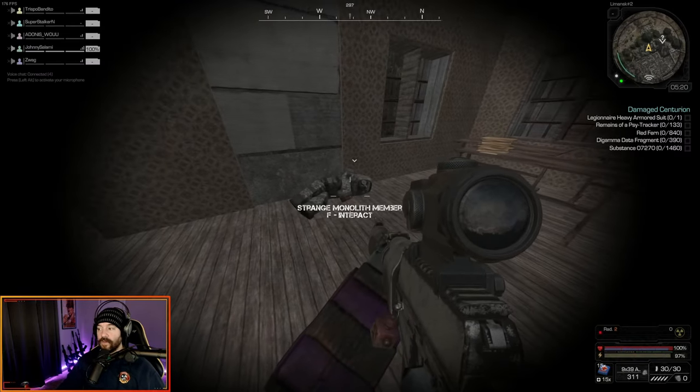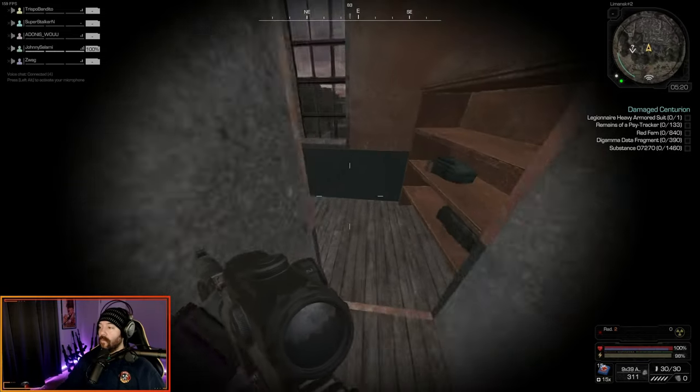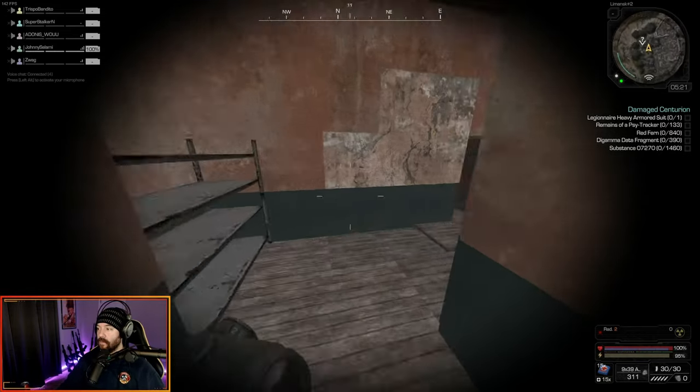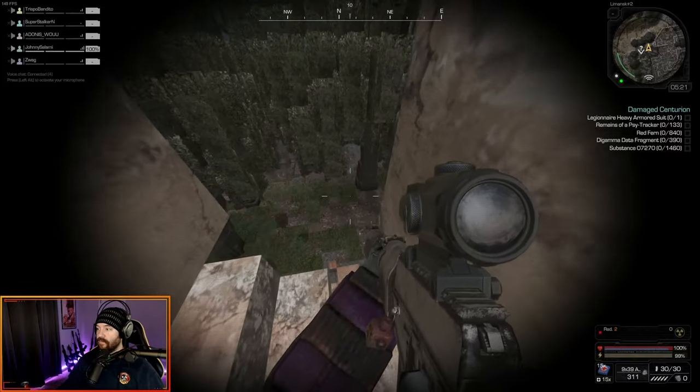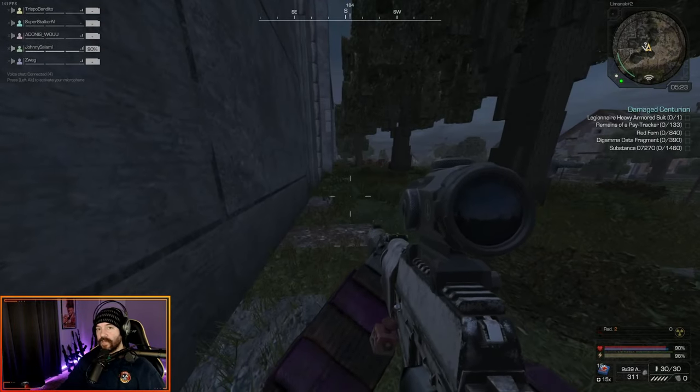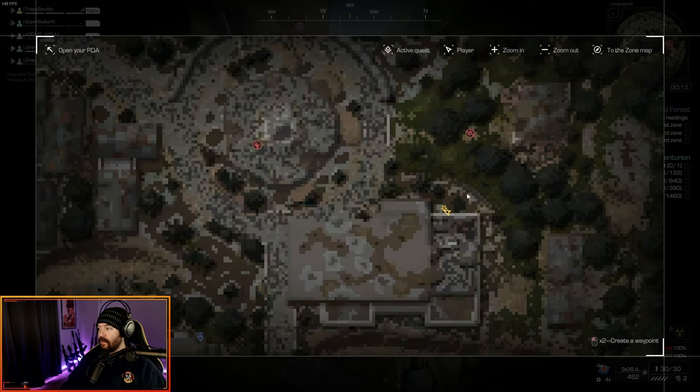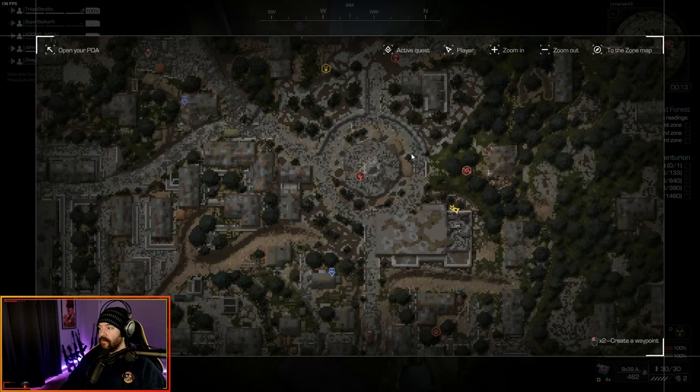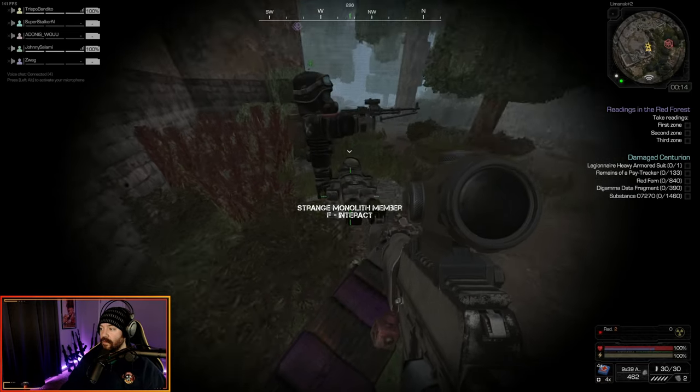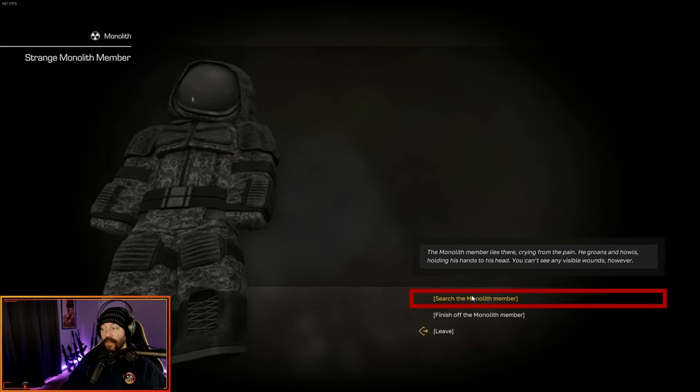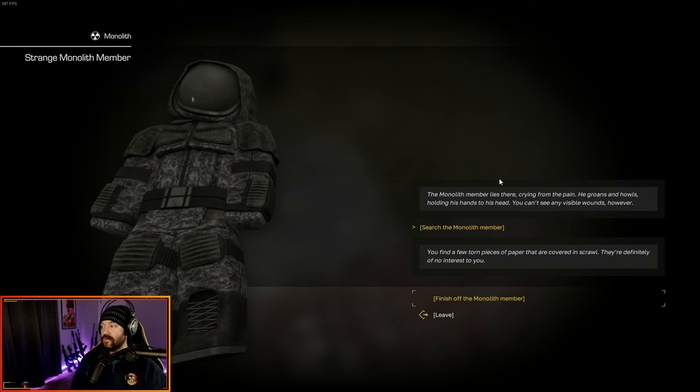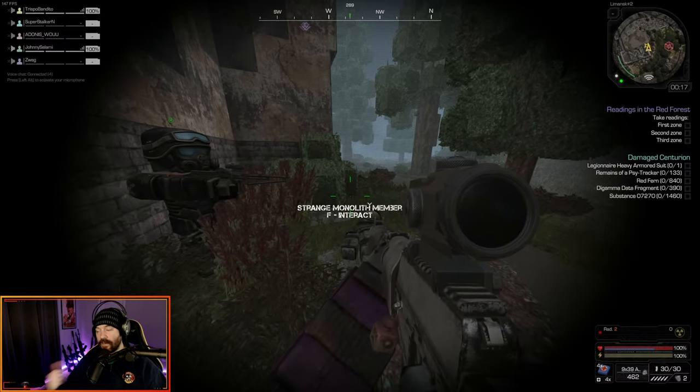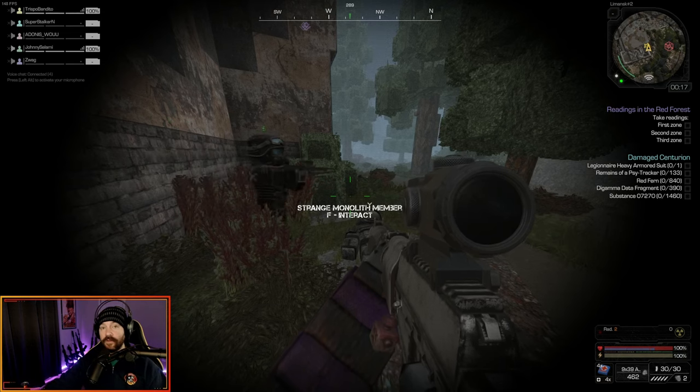Once you're done searching him and not killing him, we're going to come back out the door here, hang a right and then a left in this other room, and you can fall out of the back. The second place you have to come to find the body is going to be right here on this corner of this building near this circular fountain. It's just going to be to the southeast of it, another monolith member. We're going to search him but not kill him. You find a few torn pieces of paper covered in scrawl. They're definitely of no interest to you.